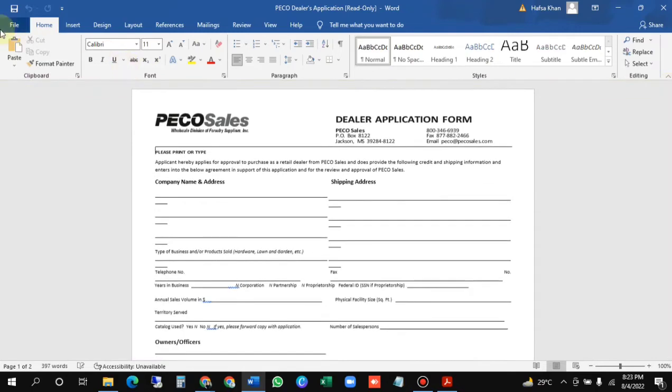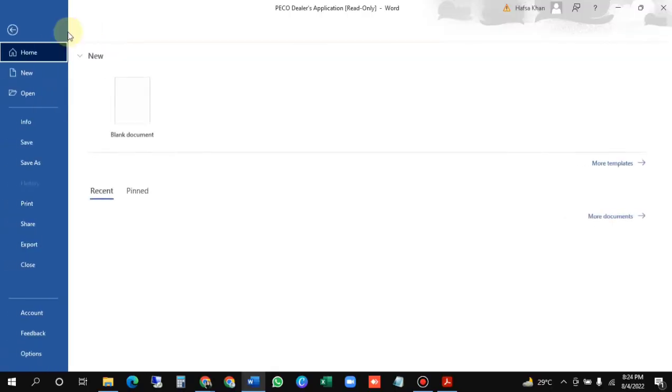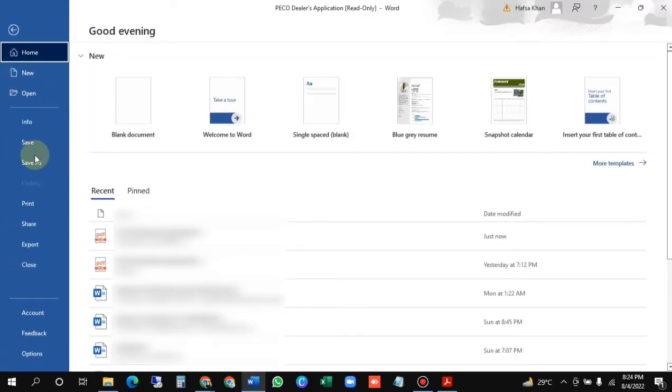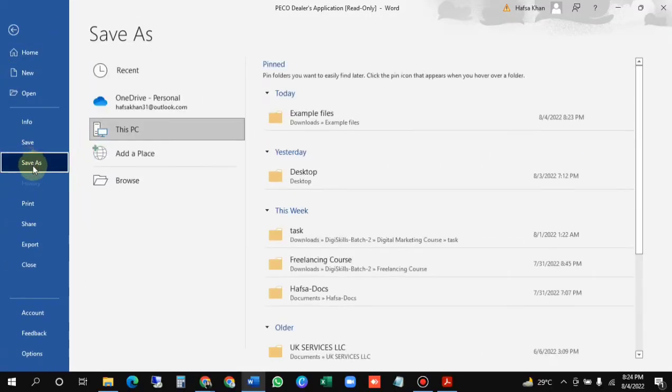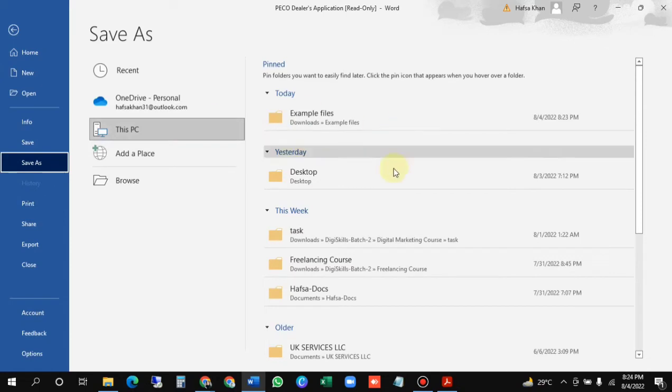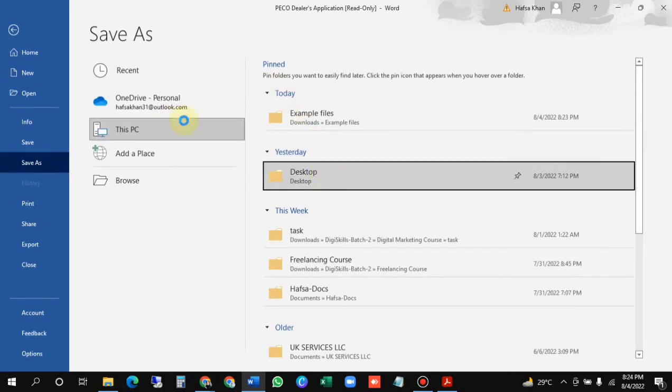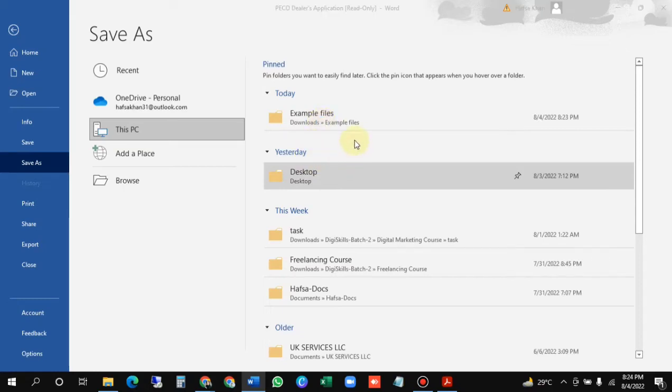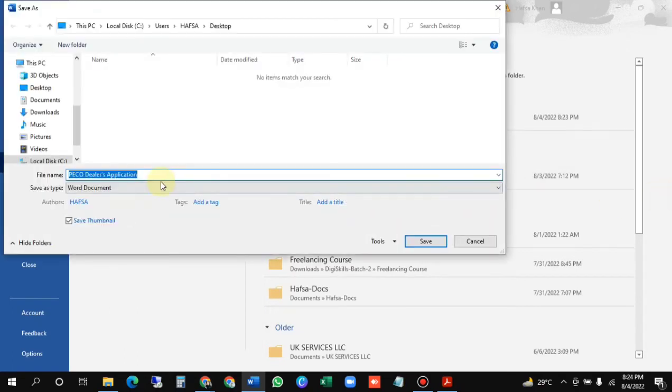Now save this document as again. This time I am saving this document in the desktop. Press this. Now it will take some time to load. What you need to do - you have to select the PDF option from the dropdown. Here it is, select the PDF one.